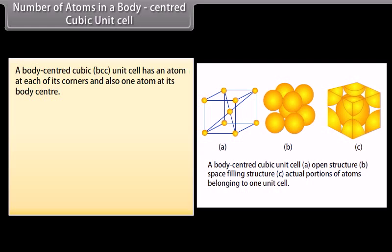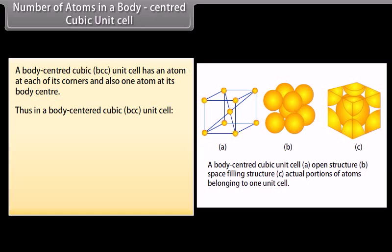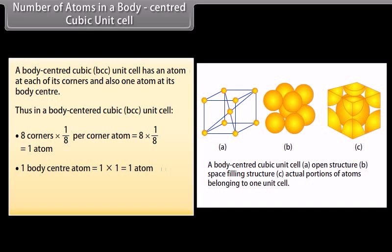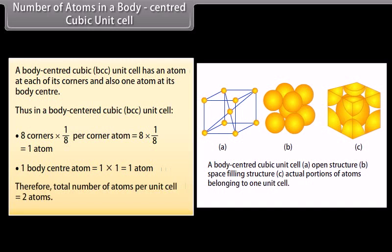Number of atoms in a body centred cubic (BCC) unit cell: a BCC unit cell has an atom at each of its corners and also 1 atom at its body centre. Thus, 8 corners × (1/8) per corner atom = 1 atom, plus 1 body centre atom = 1 atom. Therefore, total number of atoms per unit cell = 2 atoms.